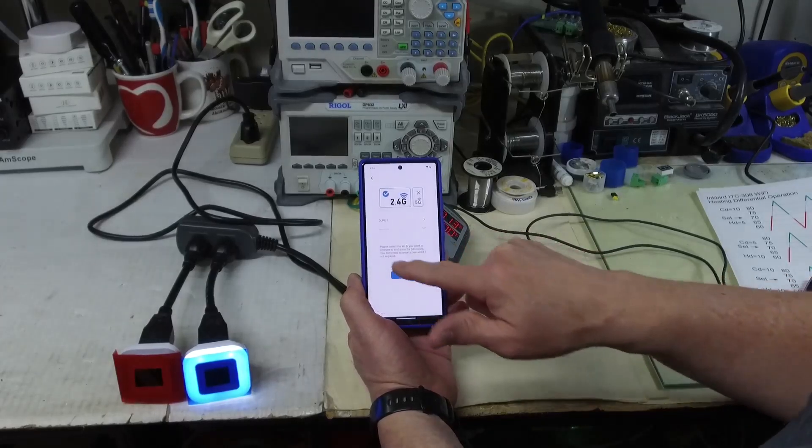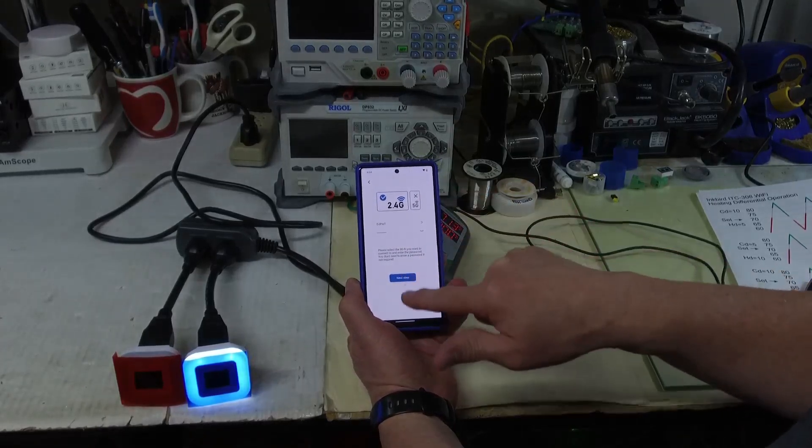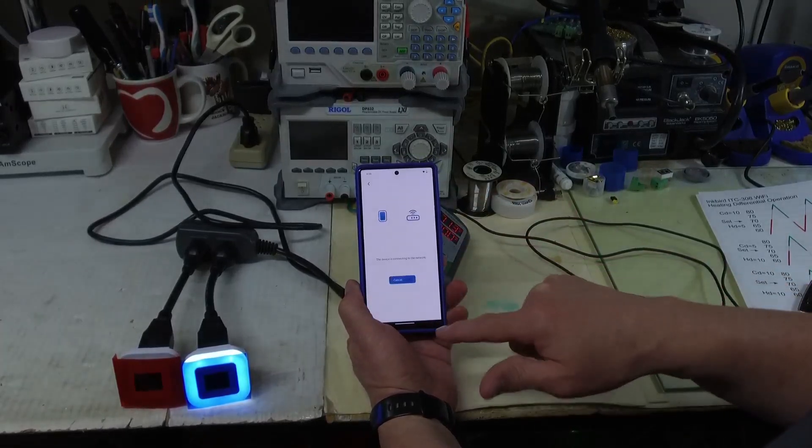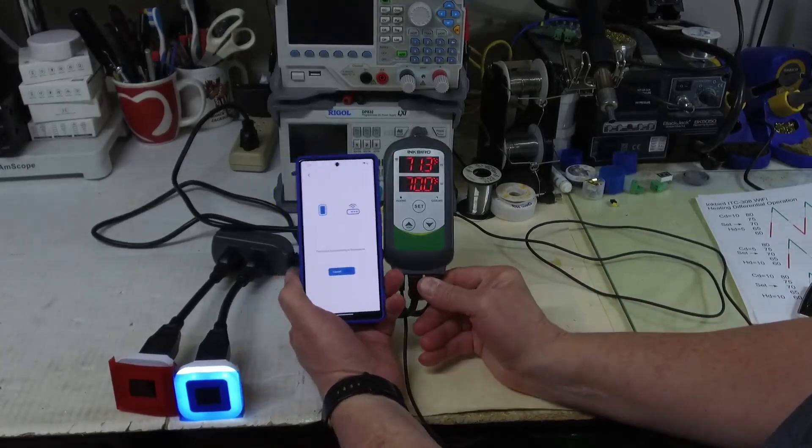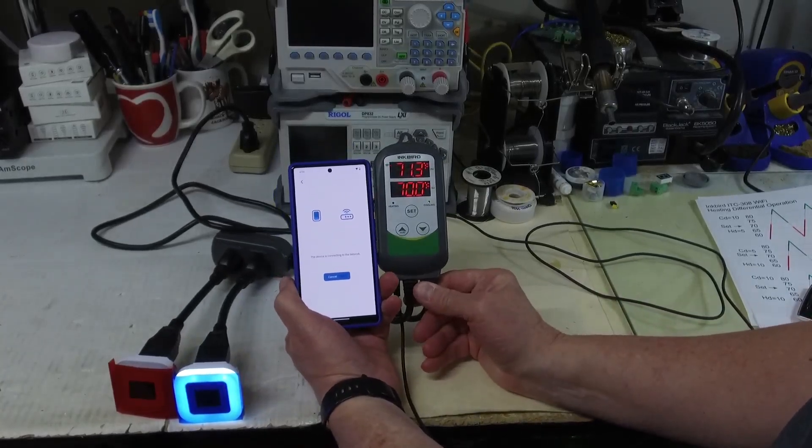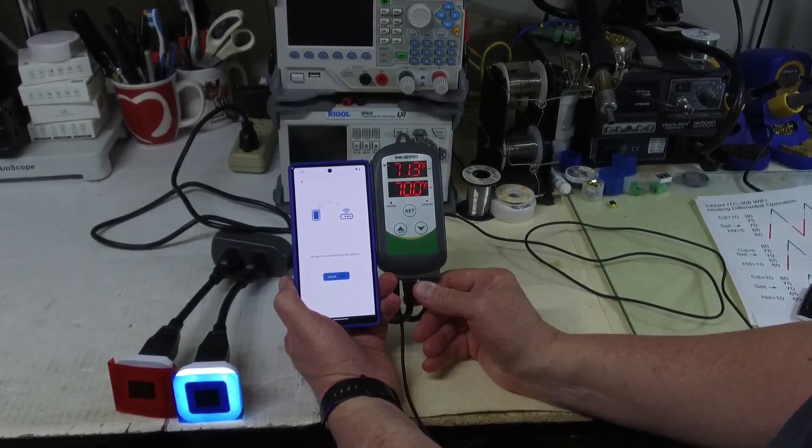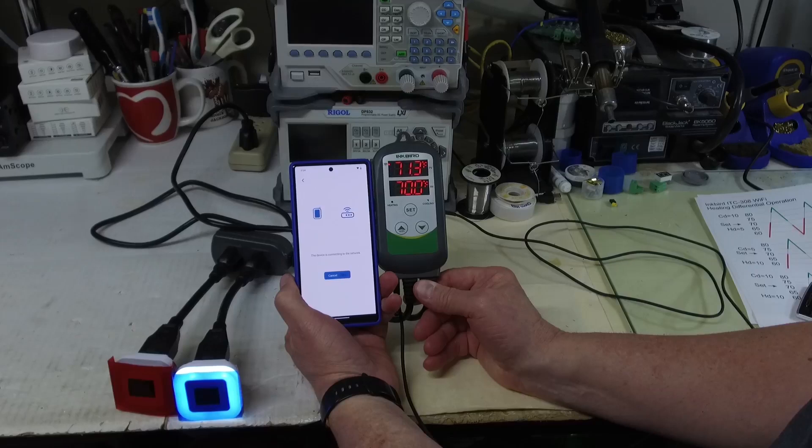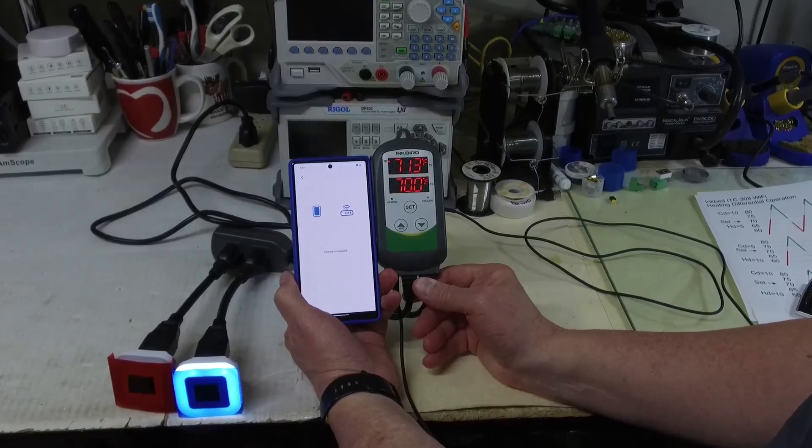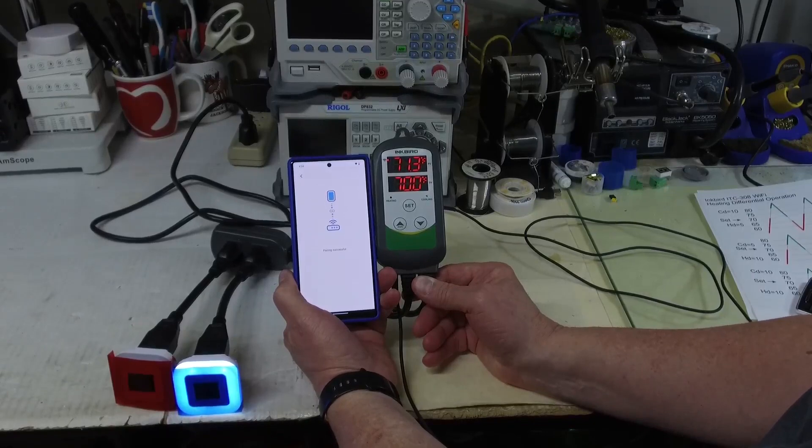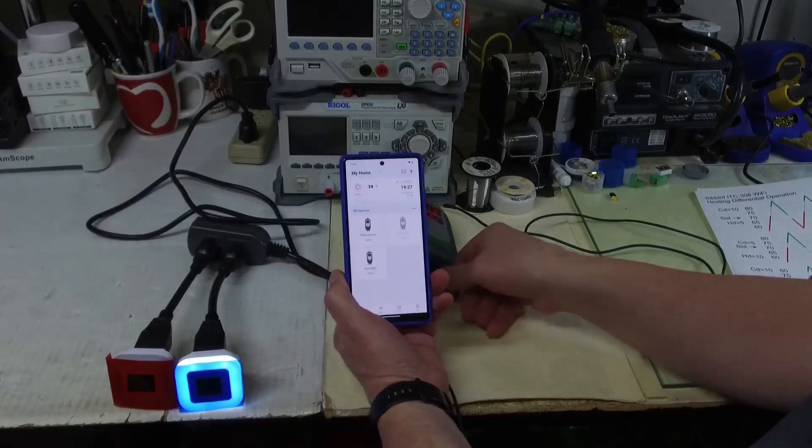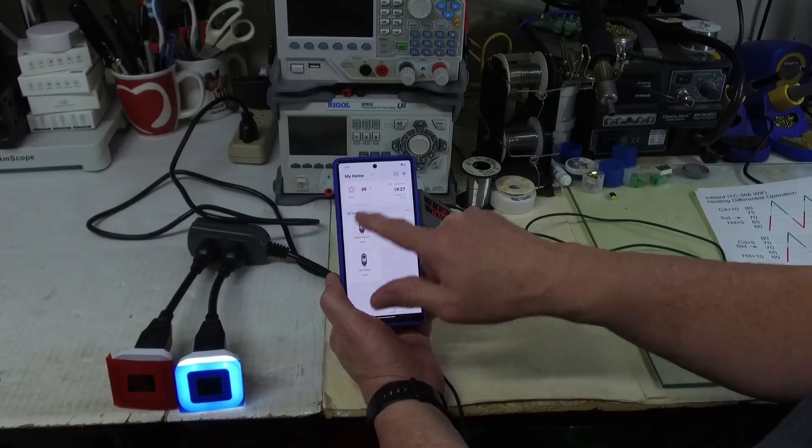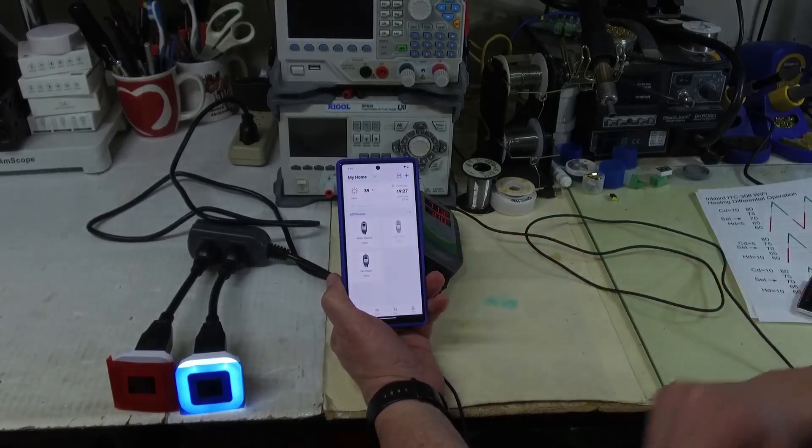Note that this only works with 2.4 gigahertz networks. I'm going to select my WiFi network. I've already got the password in there because it's done this before, and now it's going to work on pairing the two. I've had this take up to half a minute before. Okay, pairing successful and now I've got the additional controller sitting here.